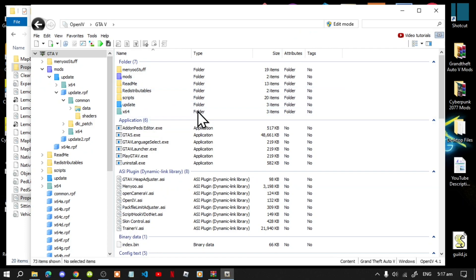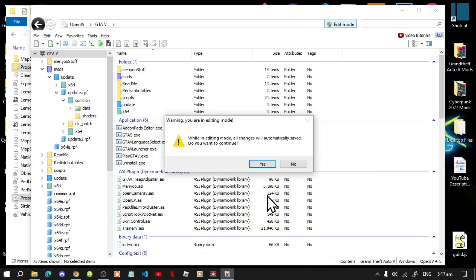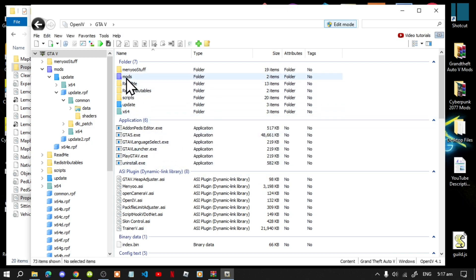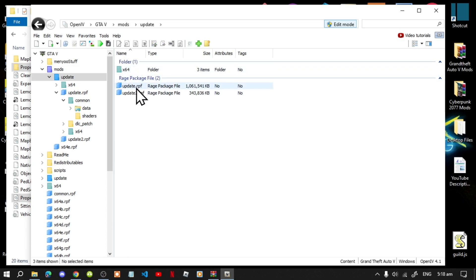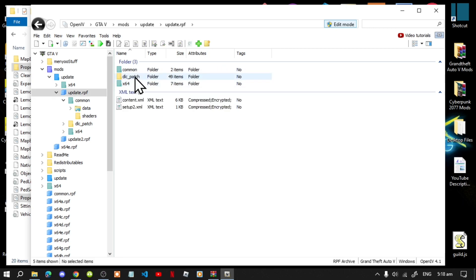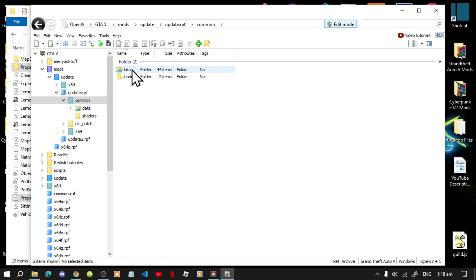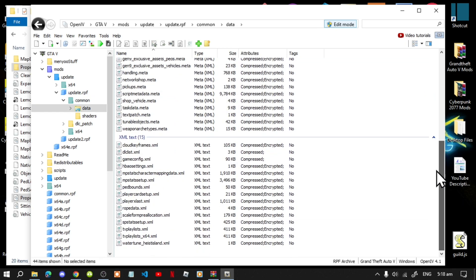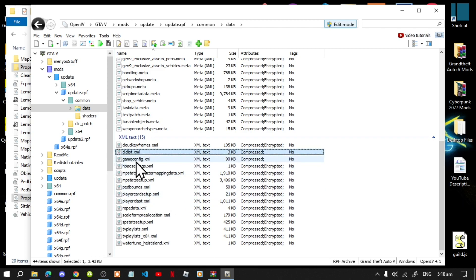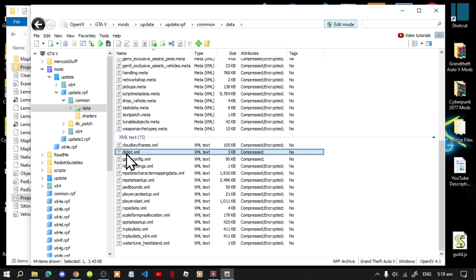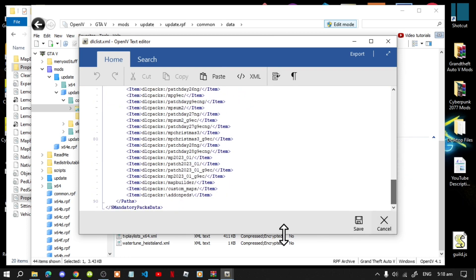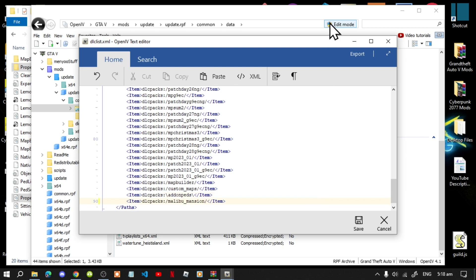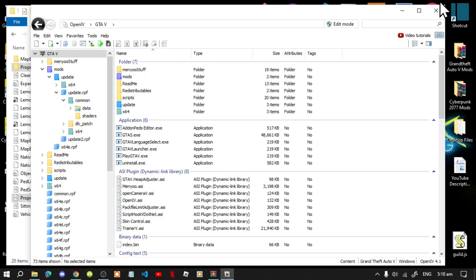Open up OpenIV and go to Edit Mode — select yes. Go to your Mods folder, then go to Update, then update.rpf, then Common, then Data. Scroll right down to the bottom until you see dlclist.xml, hover over it, right-click and select Edit. Scroll to the very last line, press Enter, paste your code there, save, then exit out of OpenIV.